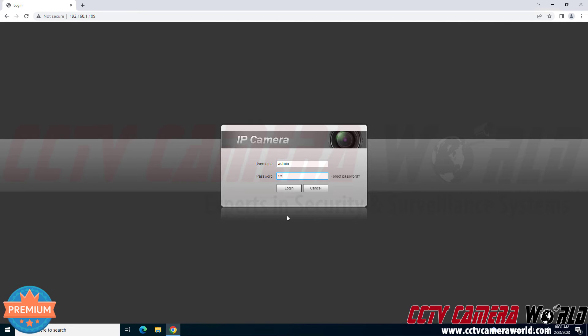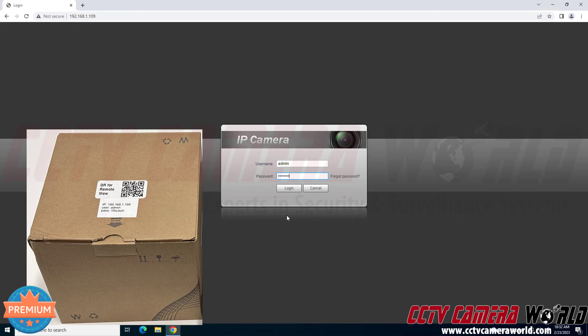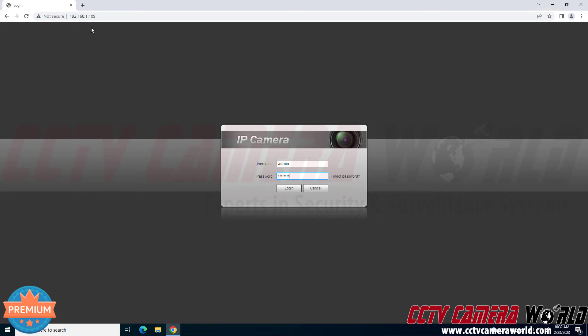Then you need to log in using the username and password. The IP address, username and password will usually be found on a label on the top of the camera's box. This is the default IP address and then admin is the default username and then I'm using the default password. So I'm going to click login.